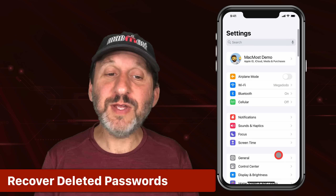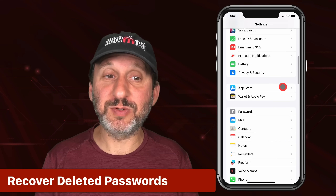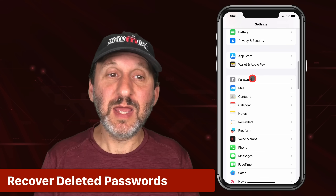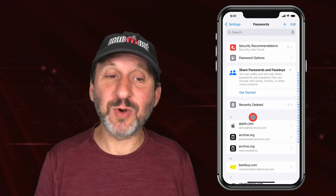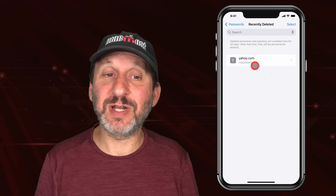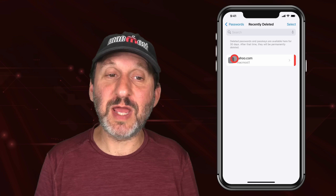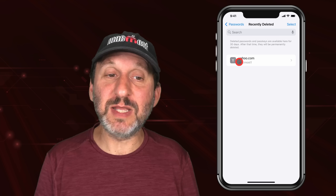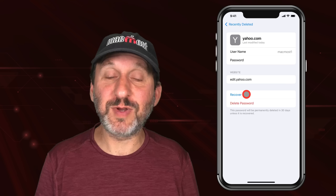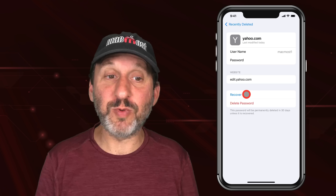A great new feature inside of the Password Manager built into iOS is if you've deleted a password, there's now a recently deleted section. You can see the recently deleted passwords there — they're there for 30 days. You can delete them permanently, go in and look at them, and you can also recover them and bring them back into the main list so they won't be removed after 30 days.